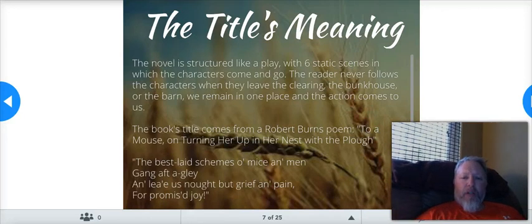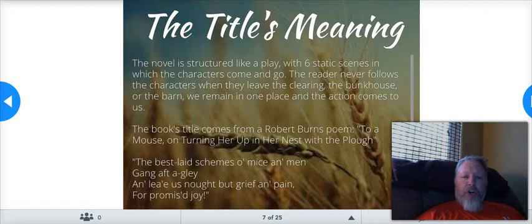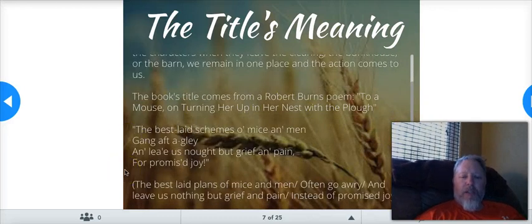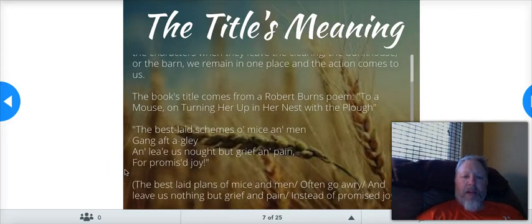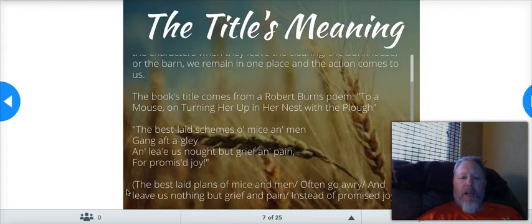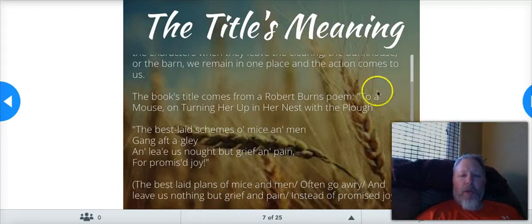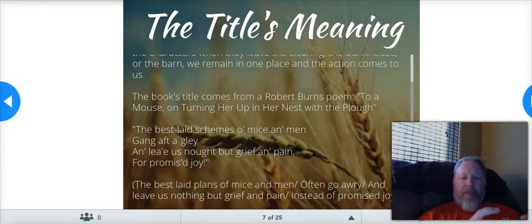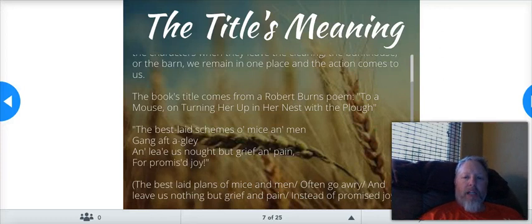The book's title comes from a Robert Burns poem, 'To a Mouse, on Turning Up Her Nest with a Plough.' An excerpt: 'The best laid schemes, O mice and men, gang aft agley, and leave us nought but grief and pain for promised joy.' What that means, as translated in the parentheses: 'The best laid plans of mice and men often go awry — or wrong, or off course — and leave us nothing but grief and pain instead of promised joy.' The best plans go wrong and leave us with pain.